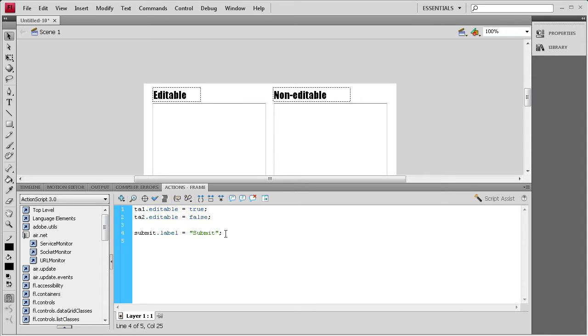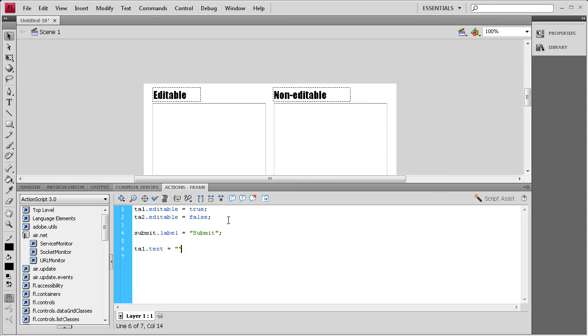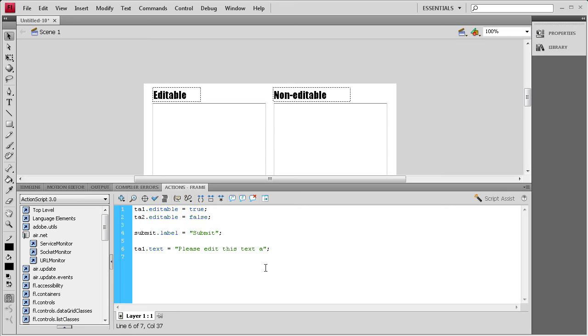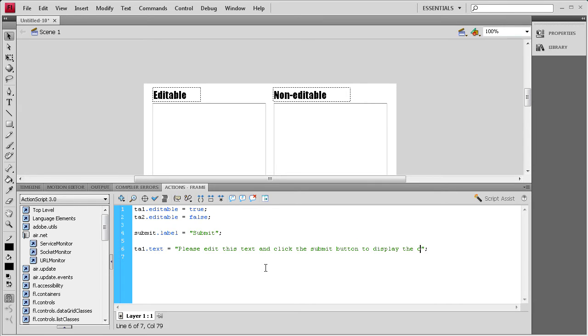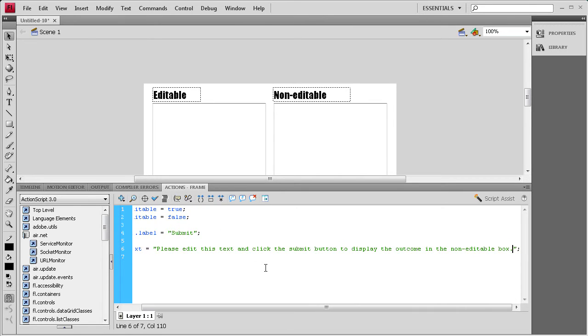Alright, now that we've done that, we need to set the default text for our editable text box over here, or text area. I'm going to say TA1.txt space equals space. A couple of quotes and a semicolon. And then inside the quotes, we're going to say, let's put please edit this text. And click the submit button to display the outcome in the non-editable box.